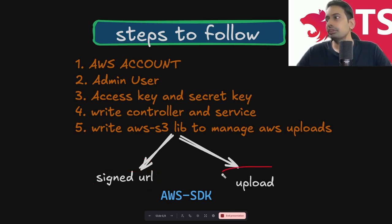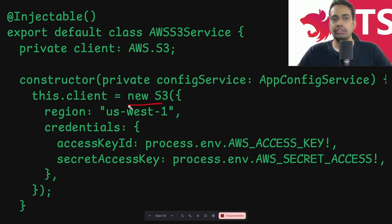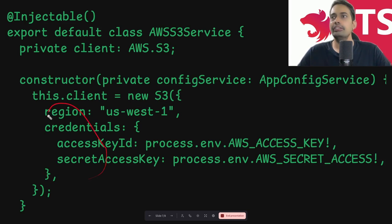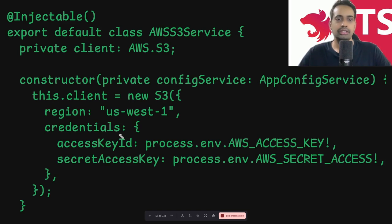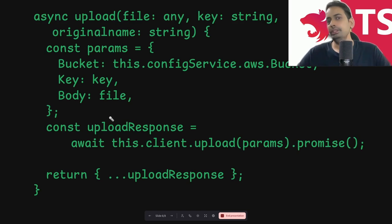First approach: upload directly. Second approach: get a signed URL and do the upload. The code isn't complex — we create an AWS S3 client using the S3 constructor, then initialize it with AWS credentials. We specify the region and the credentials object, which takes the access key ID and secret access key downloaded from your AWS administrator user account.